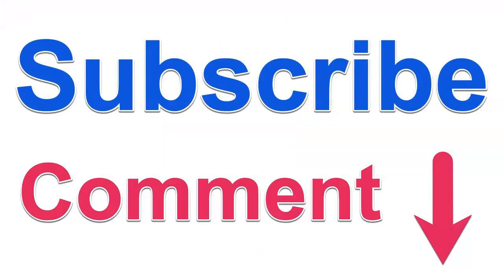If you have any questions, let me know. Add them to the comment box and subscribe to my channel.